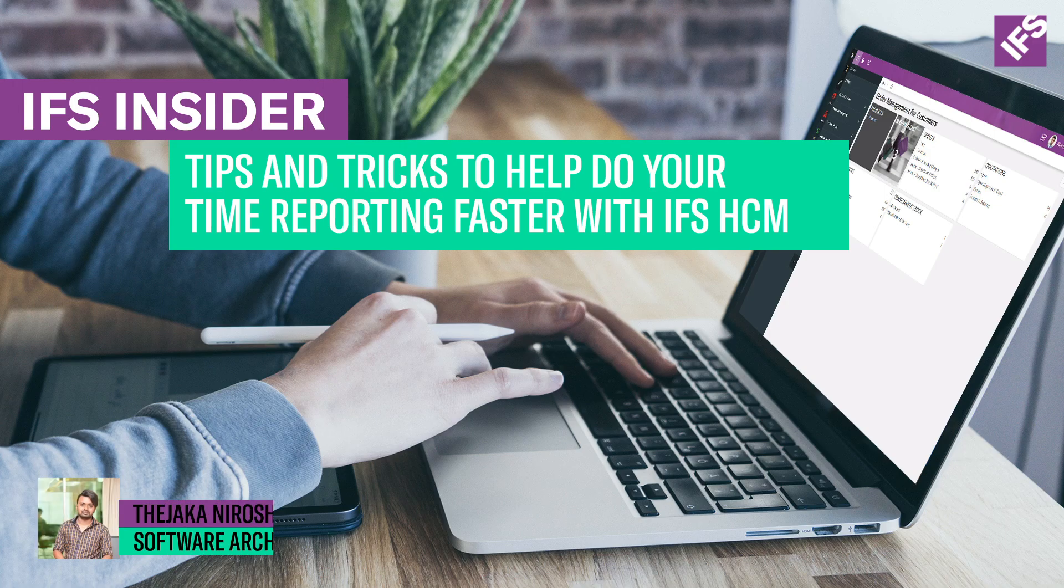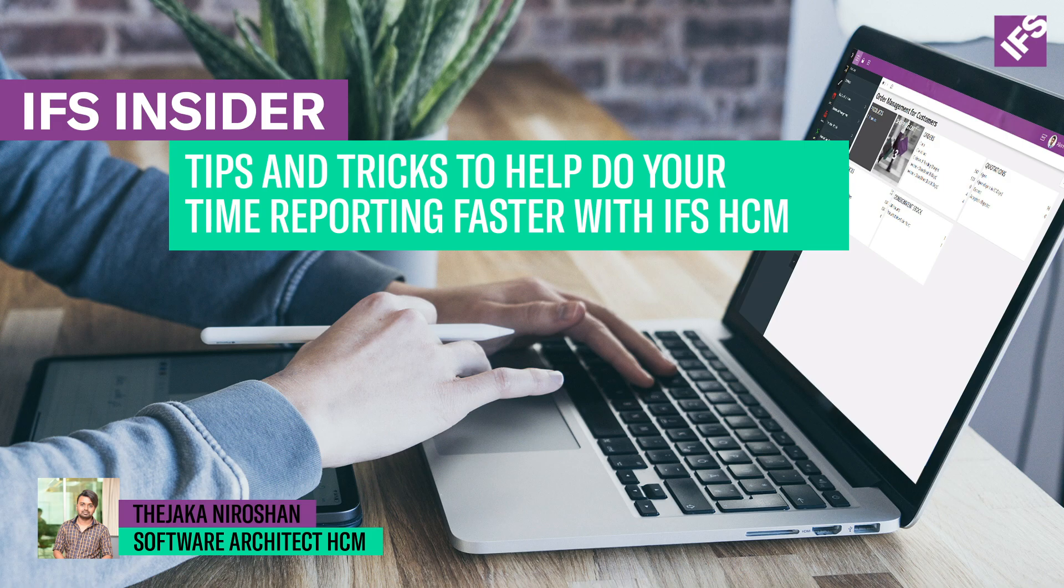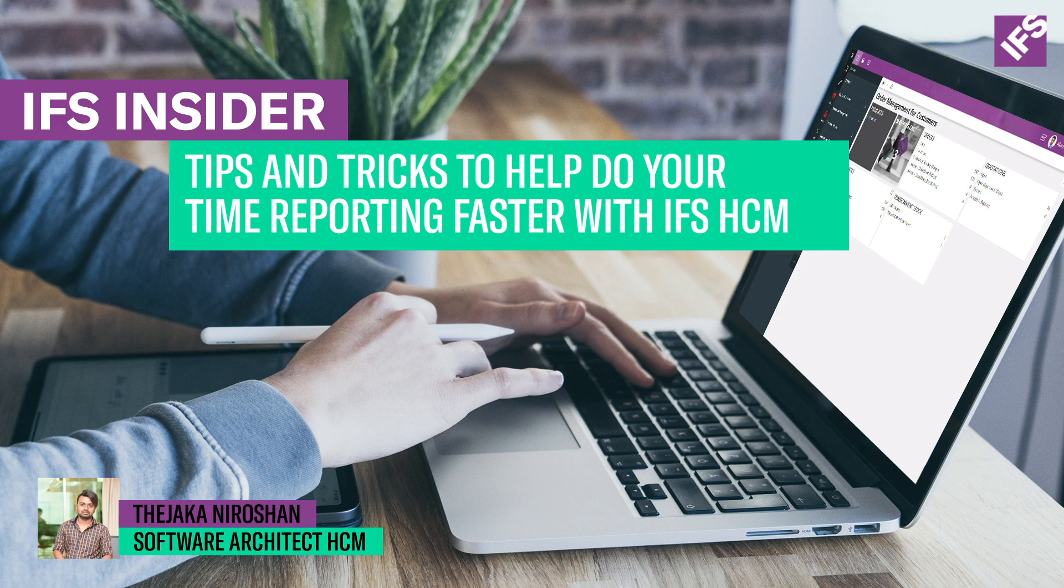Hi, welcome to IFS Insider YouTube video series. My name is Tejak Niroshan and I am a Software Architect of IFS Human Capital Management at IFS.